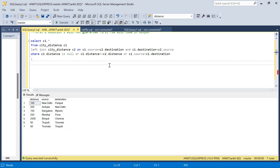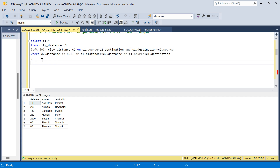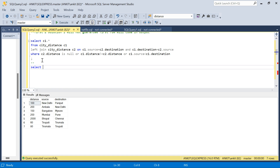That is your first solution using self-join with a LEFT JOIN. Now let's move on to the second solution, which also uses the ASCII value comparison concept but in a different way.